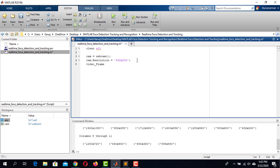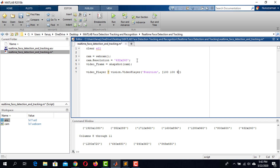After that, take a variable named VideoFrame and use the Snapshot function to read frames one by one from the Cam object. Now it is time to initiate the VideoPlayer object. Create a variable named VideoPlayer and assign the VideoPlayer object to it. The first argument is the position; in the second argument, inside square brackets, we define the position — the first two values are for the left and bottom corner, and the second two values are the width and height of the video.